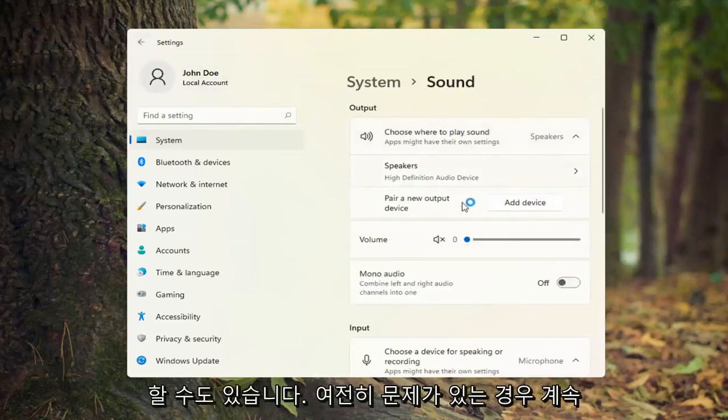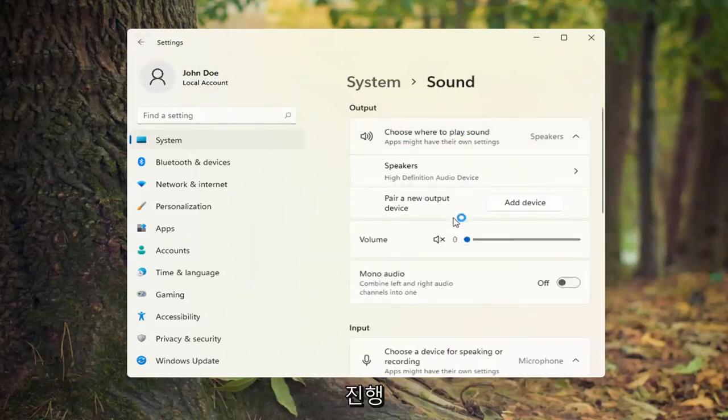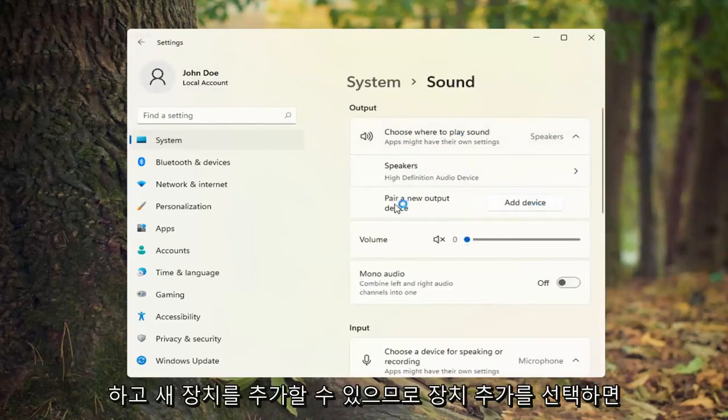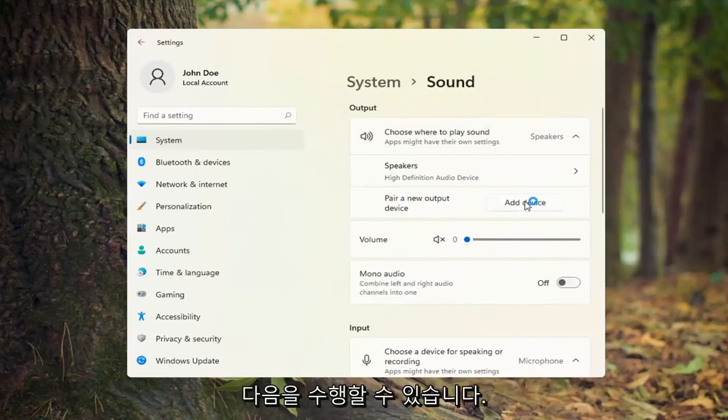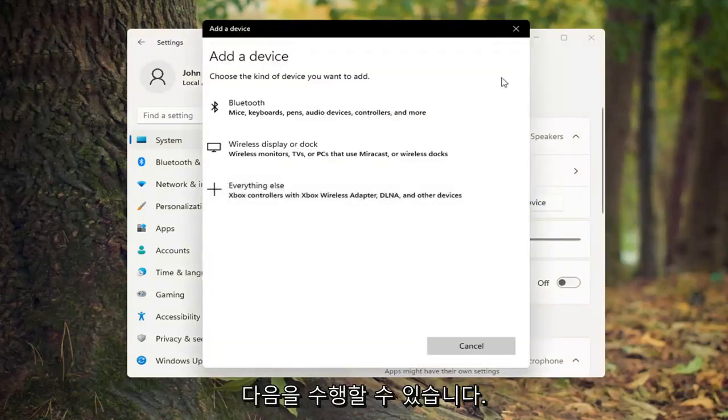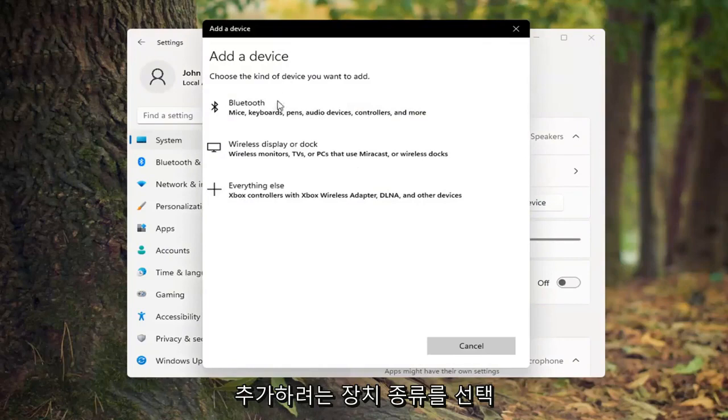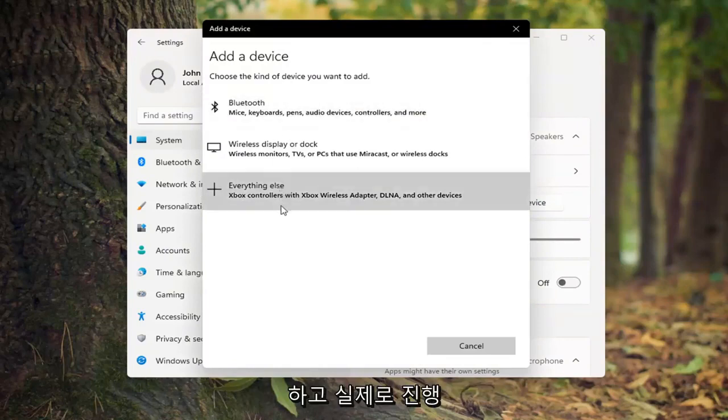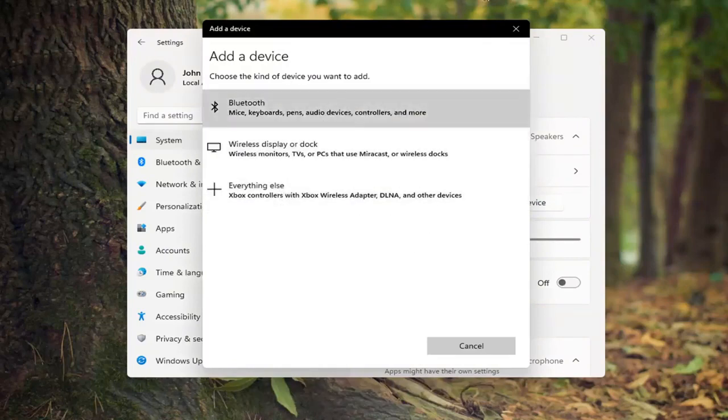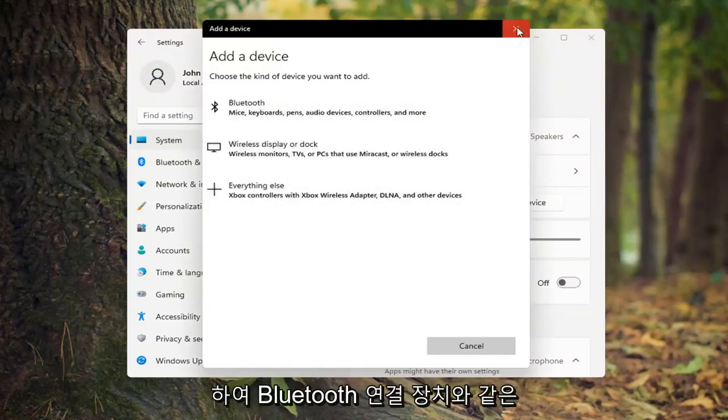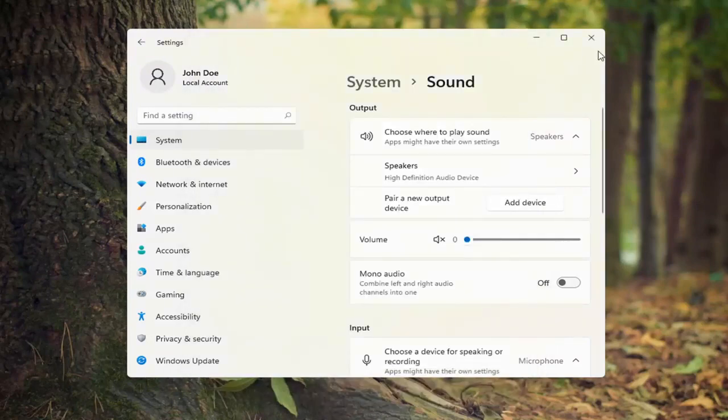And if you're still having a problem, you can also add a new device. Select add device and then choose the kind of device you want to add. You can select a sound device from here such as a Bluetooth connected device.